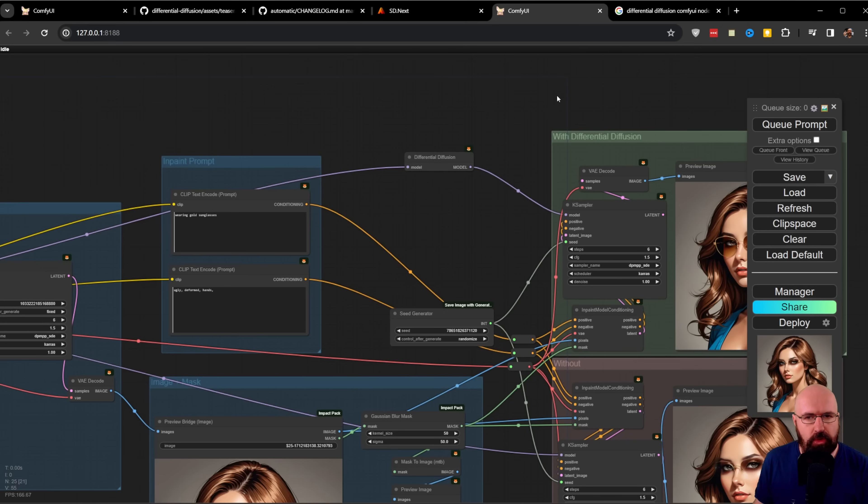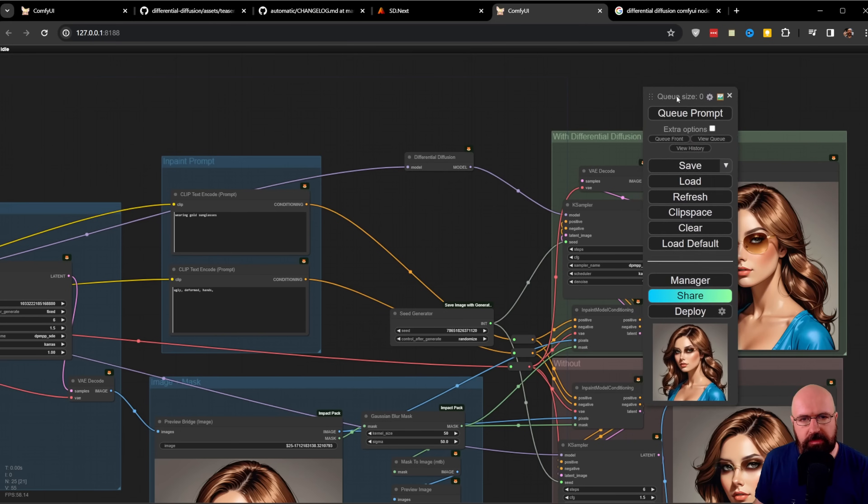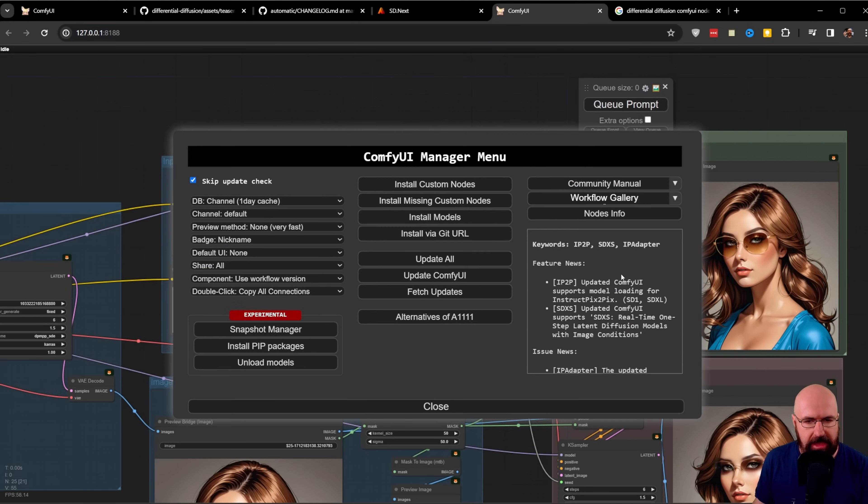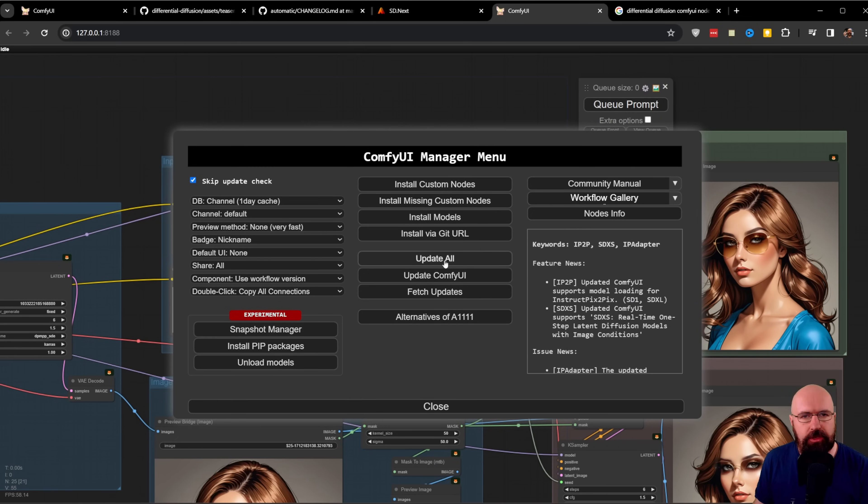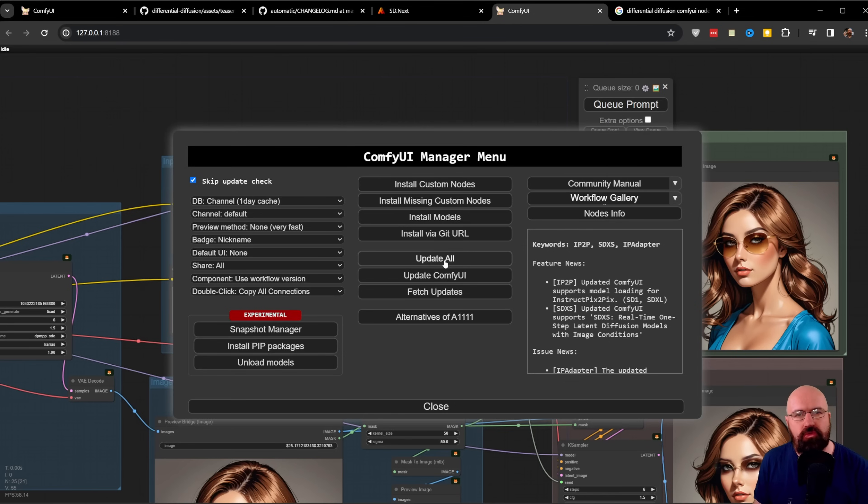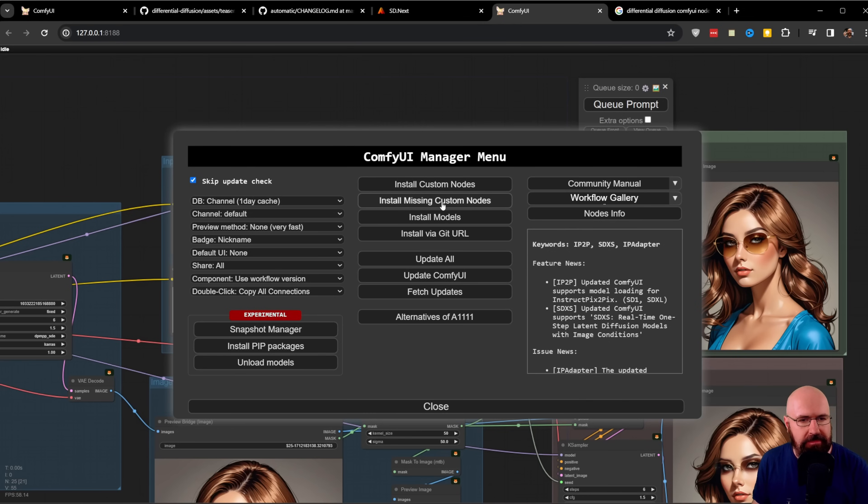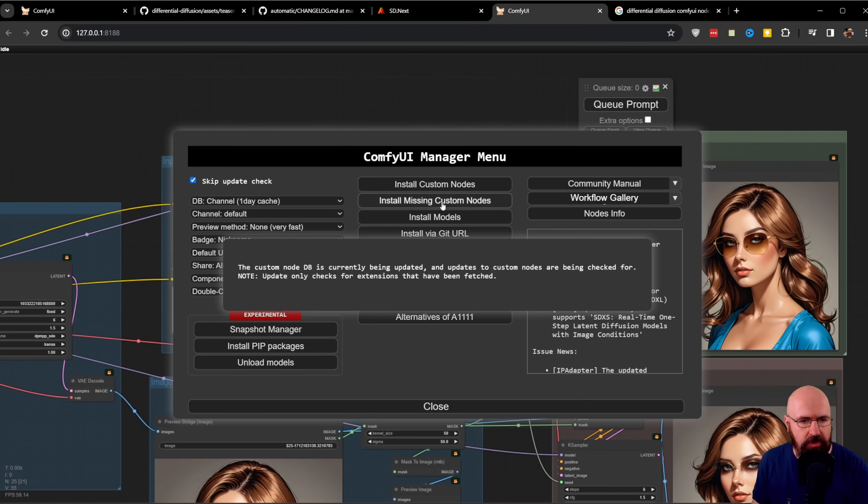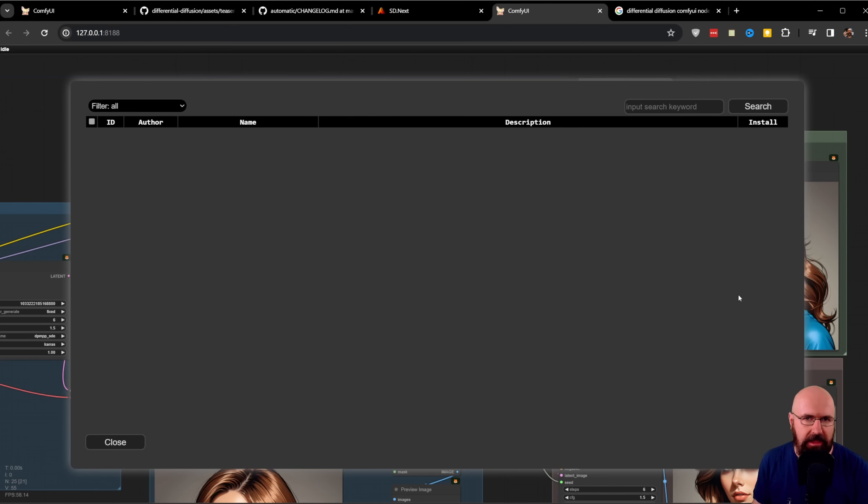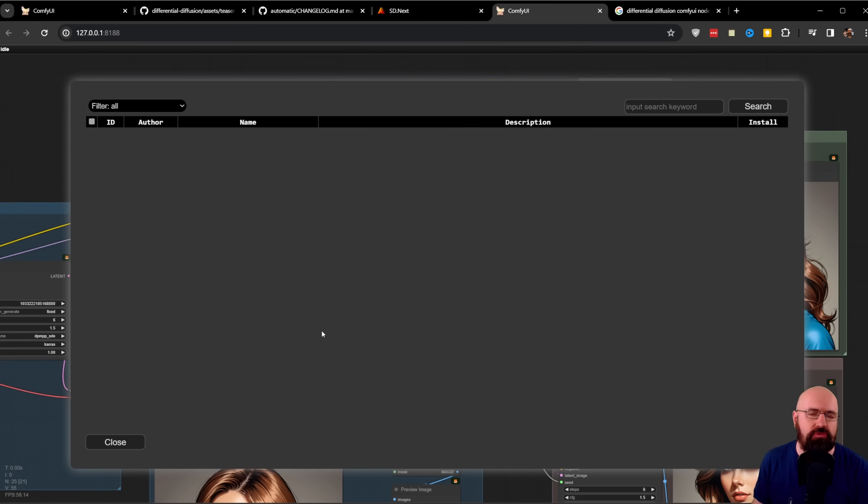To install everything, go to this window and click on Manager. Click Update All to have the newest version. If you have any red nodes inside the workflow when you load it, click Install Missing Custom Nodes. In the list that pops up on the right side, install everything suggested, then restart ComfyUI.